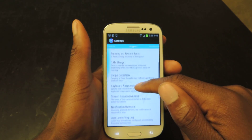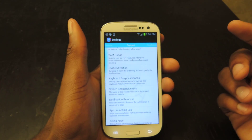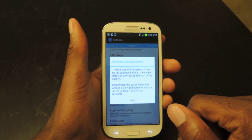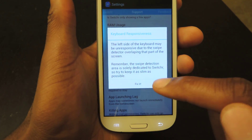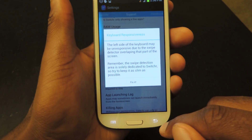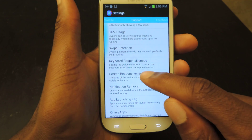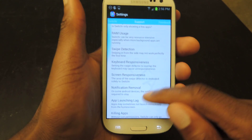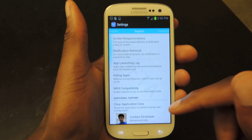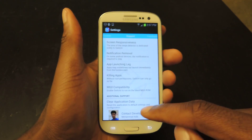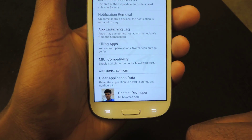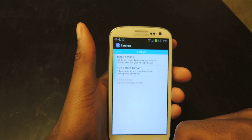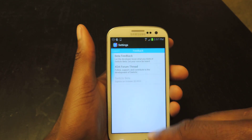Another cool thing: if you're having problems like the swipe isn't working or the screen isn't responsive enough, you can go to the Support panel, click Fix It, and it'll actually try to fix it for you. Same with screen responsiveness — it'll attempt to fix it. As a beta user, you'll also have access to the developer, Mohamed, and you can leave feedback in the next section.